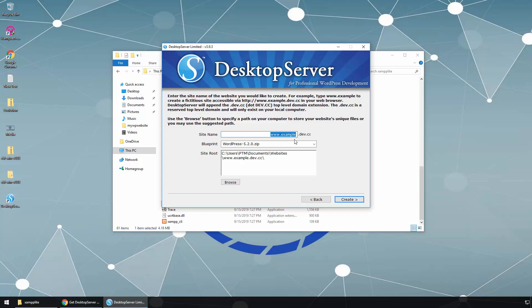Here we can choose our domain name. Remember, this is locally installed so no one can access this website from a different location — it is only available on your local computer. If you used XAMPP or WAMP or any other local web server, you would access the website by typing localhost or the computer's IP address and port number. But with DesktopServer we can also specify a domain name. I'm going to type www.ptm.dev.cc. It already has .dev.cc appended and asks which WordPress version to install and what the directory for the website will be.